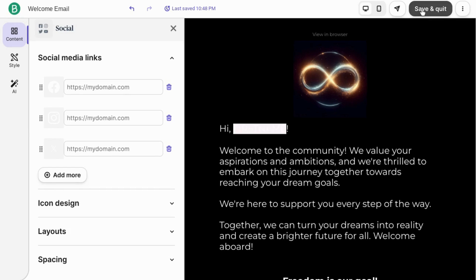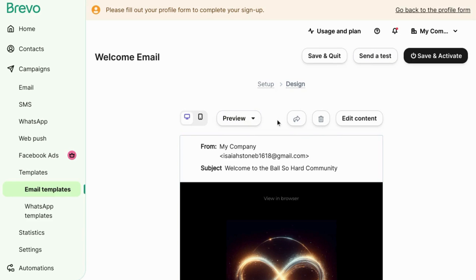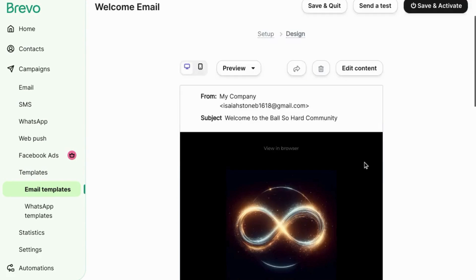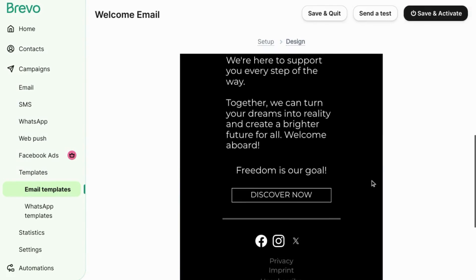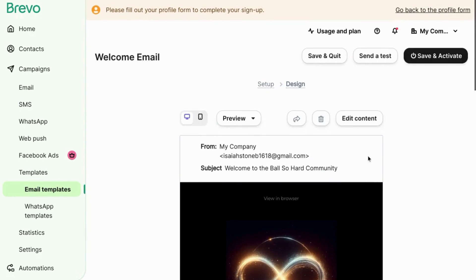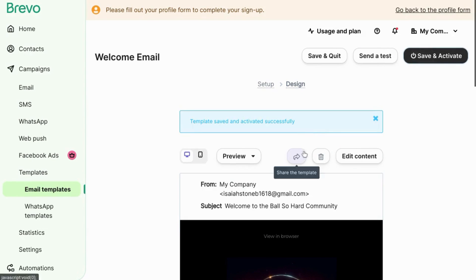If you click on save and quit, it'll bring you to this screen where you don't have to go into design mode to access functionality like sending a test email or previewing the email. But here you can also share the template, reset the template, and of course you can go back into the design mode by clicking on edit content. So this page gives you your preview right here and make sure you click on save and activate. That way your email is ready to go.